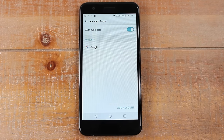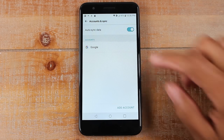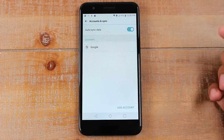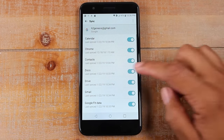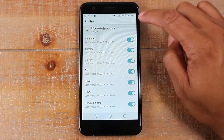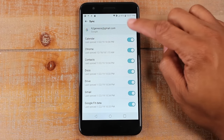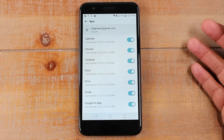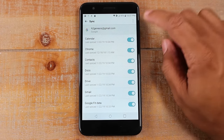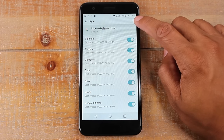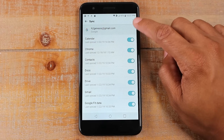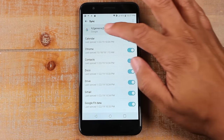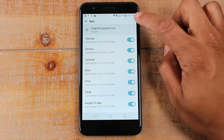Right now this phone only has one Google account, so it's going to be really easy. Tap on Google and in the upper right corner, look for these three dots — a menu. On this phone it is in the corner, but on other phones you may see it somewhere next to it.